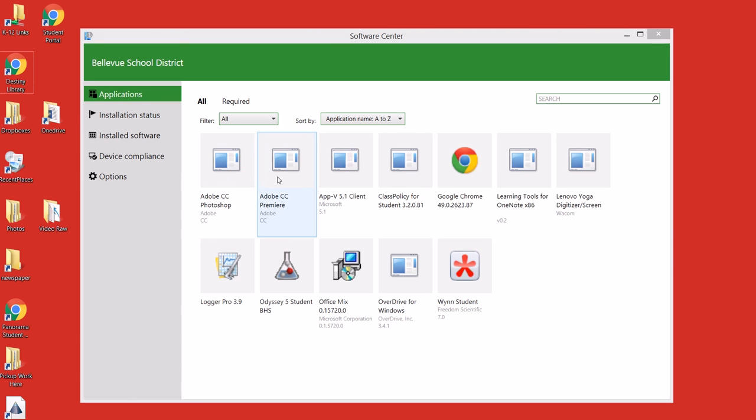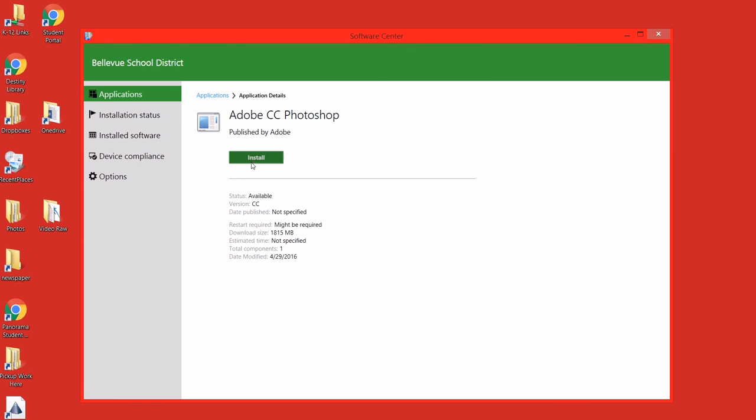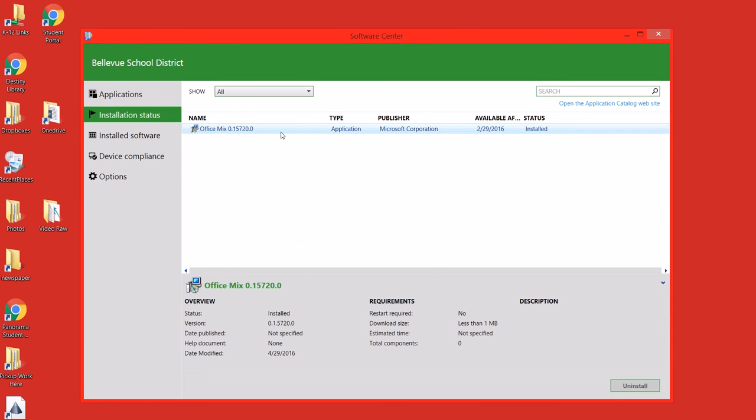We see Photoshop, Premiere, and a whole bunch of other programs like Office Mix. I'll find the one I want, for example Photoshop, hit Install, and I can check the status right here.